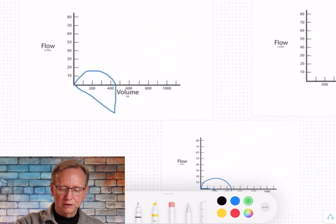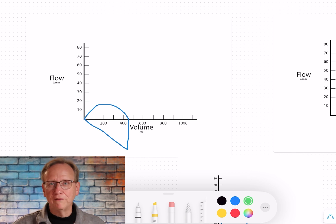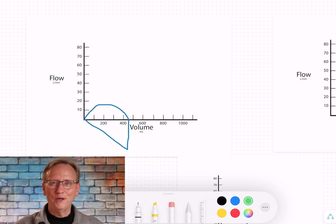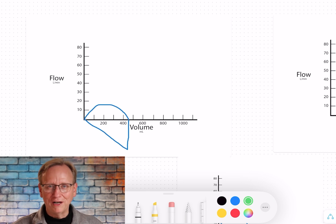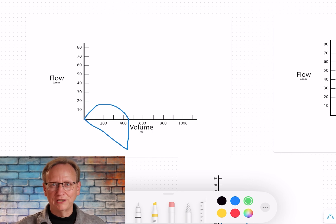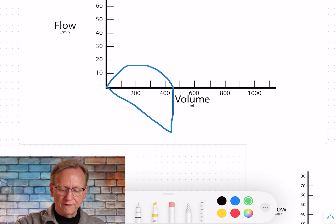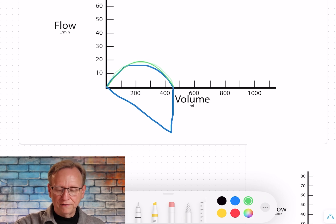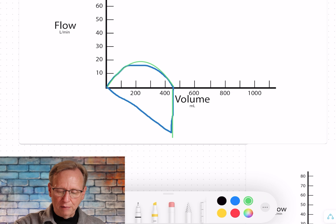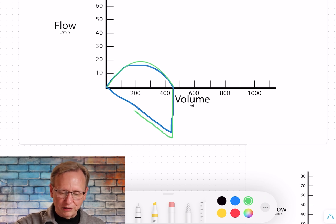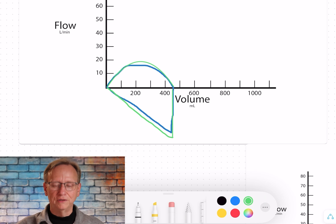This first one is called a flow-volume loop — you may have heard of that in pulmonary function testing. We can track the same thing when looking at somebody on a ventilator. Inhalation goes up here, the breath is delivered, flow eventually stops, then flow reverses and goes out until the patient finishes exhaling. When done breathing out, flow stops completely, and you get a straight line back to the zero point to finish the circle. That's what a normal flow-volume loop looks like.